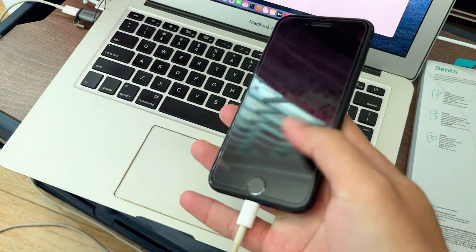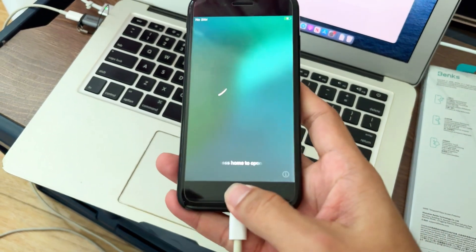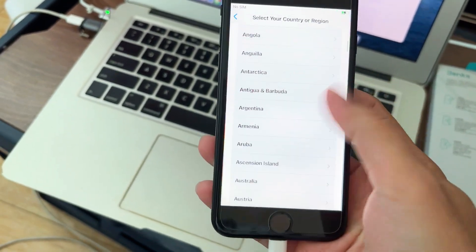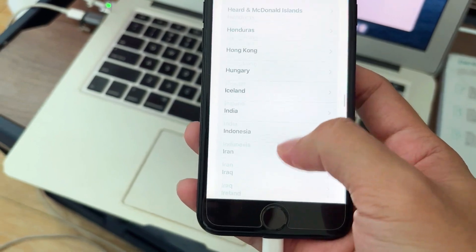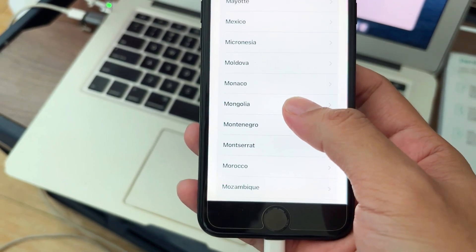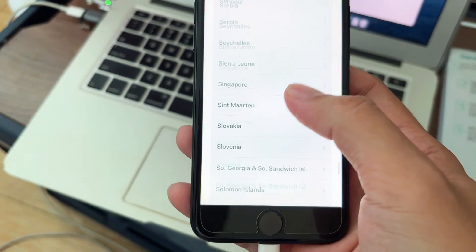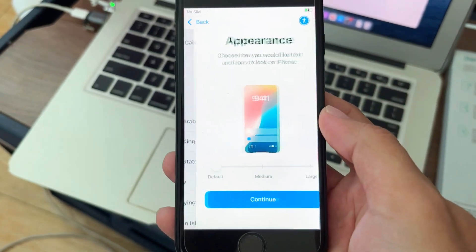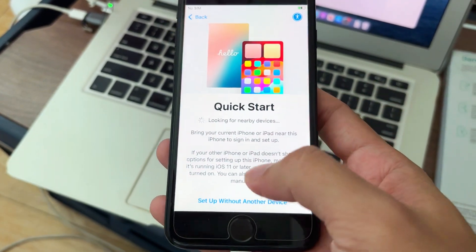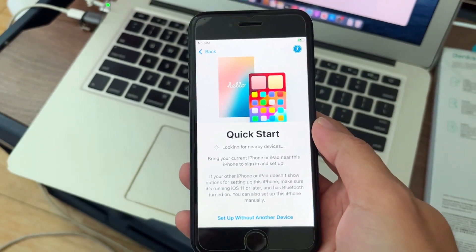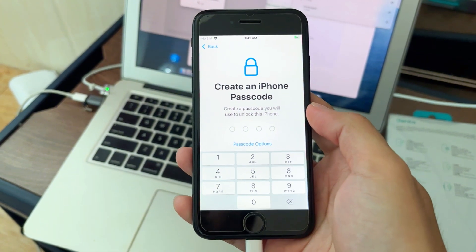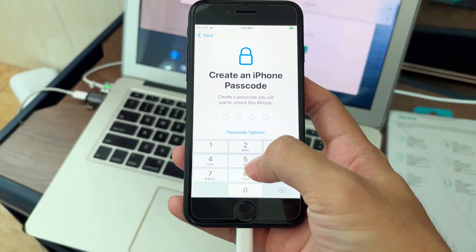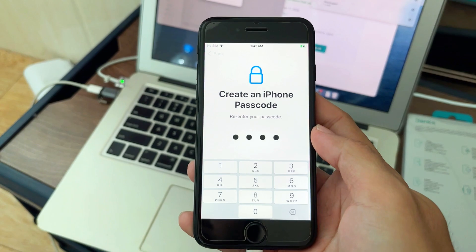This is an iPhone SE 2 2020, and this process is very complicated but stay with me. We're going through it step by step. The passcode is a must to have, so put down a four-digit passcode and we move on.